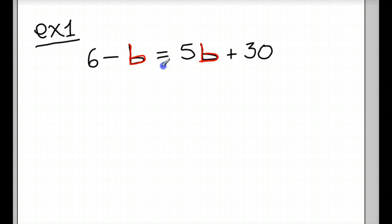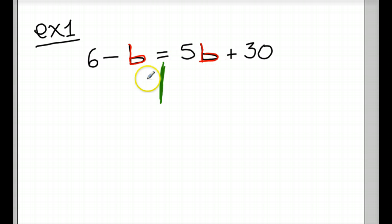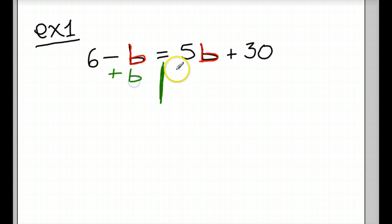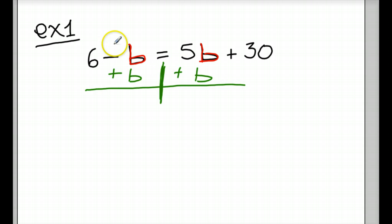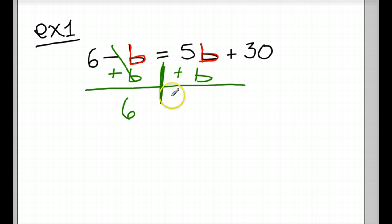We want to make sure we're not just combining these — there's like a wall right here. You can't just say, oh, negative b plus 5 is 4. You can't do that. So you want to add b to both sides of the equation. Over here you get 6, and over here you get 5b plus b.